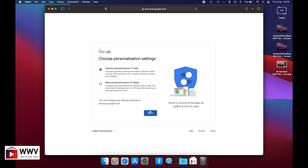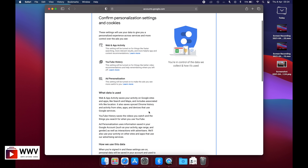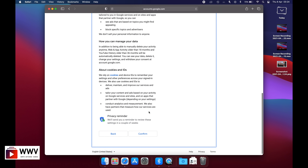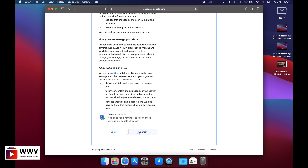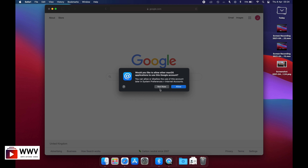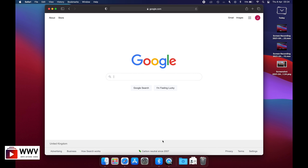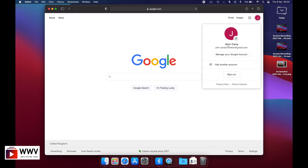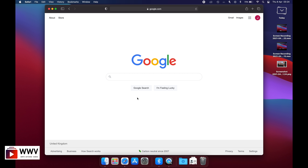Select express personalization, scroll down and confirm Google's privacy terms and conditions. Click confirm and then click 'I agree'. As you can see, the Google account for John Cena has been created with the email address johndotC9 21234sw at gmail.com. Our Google account is now created and we can move on to creating a YouTube channel.